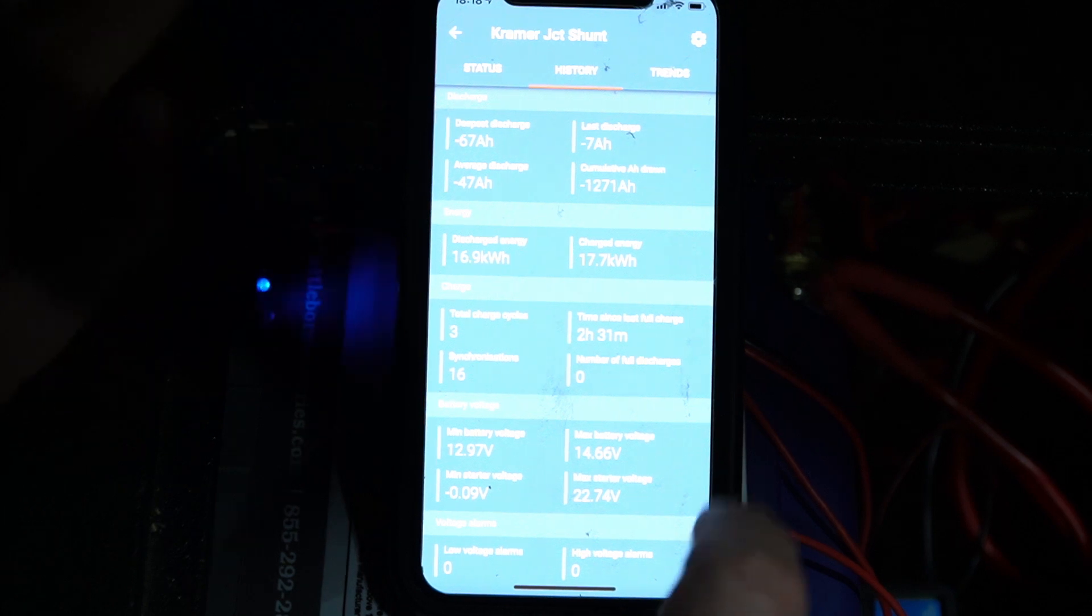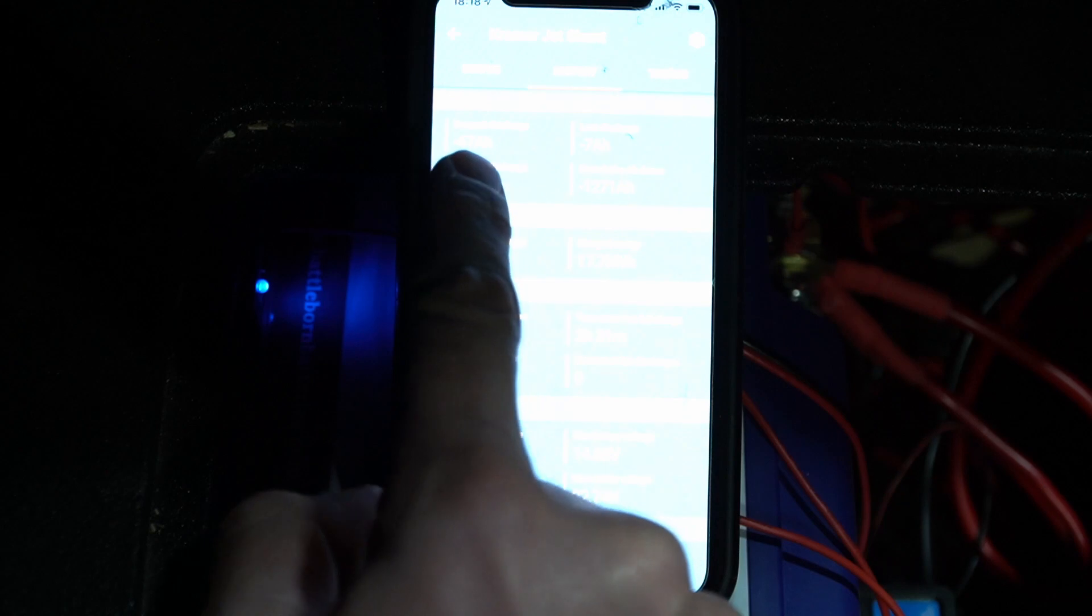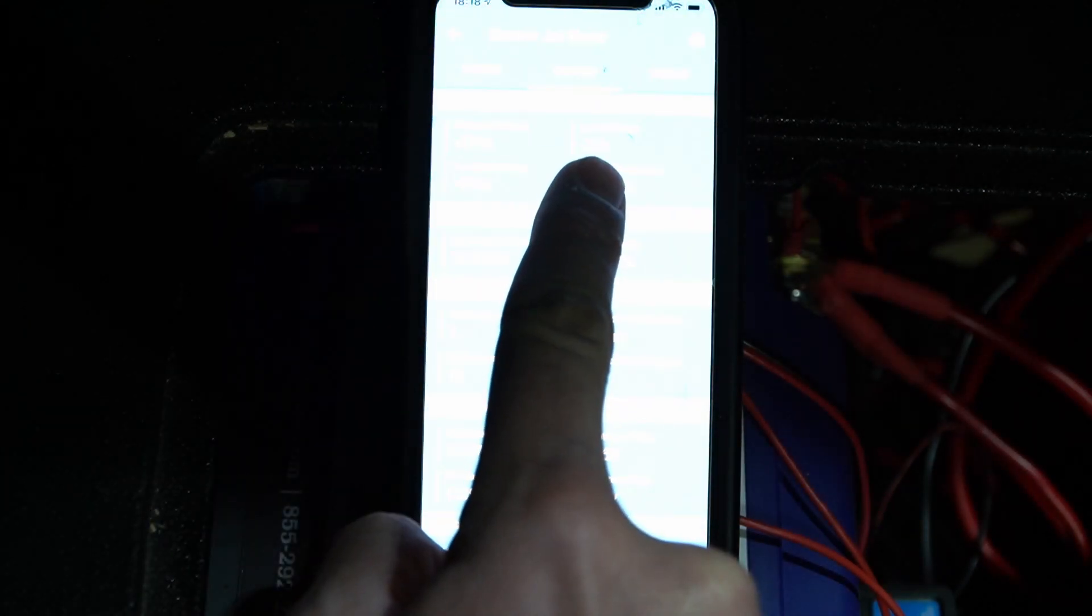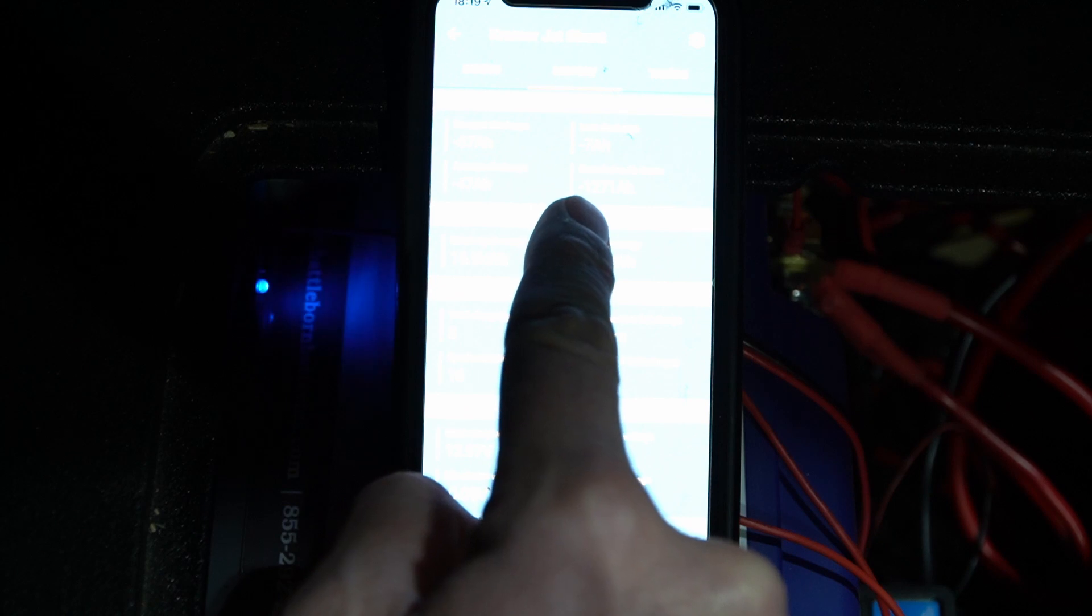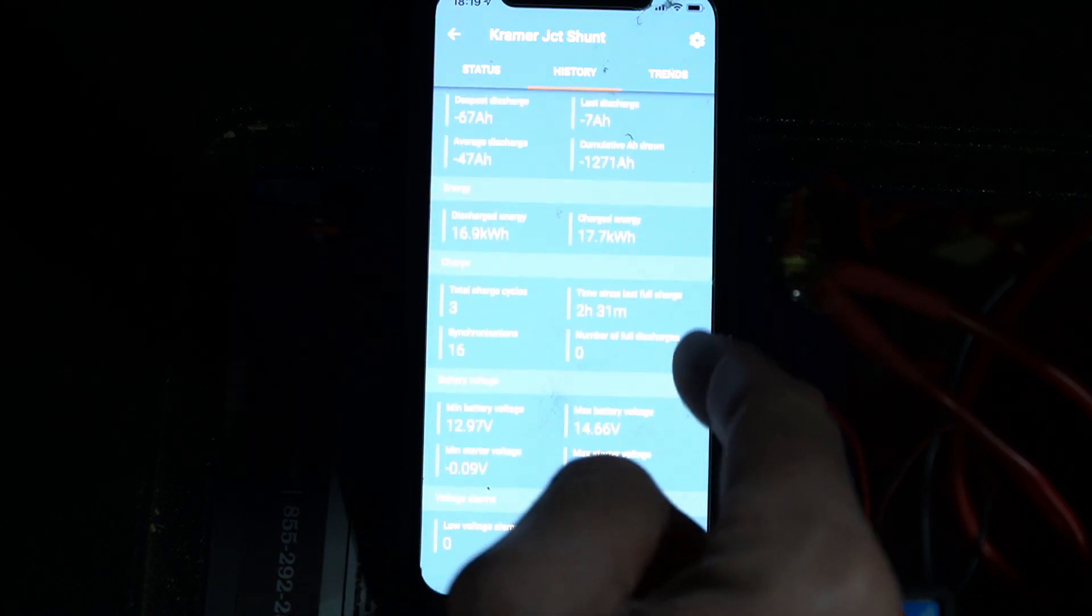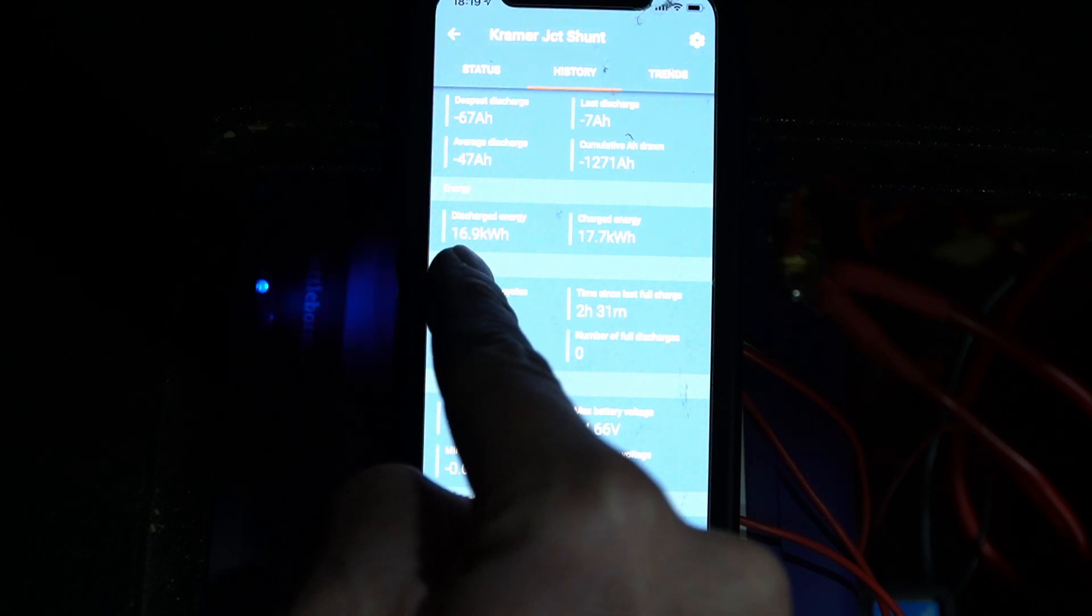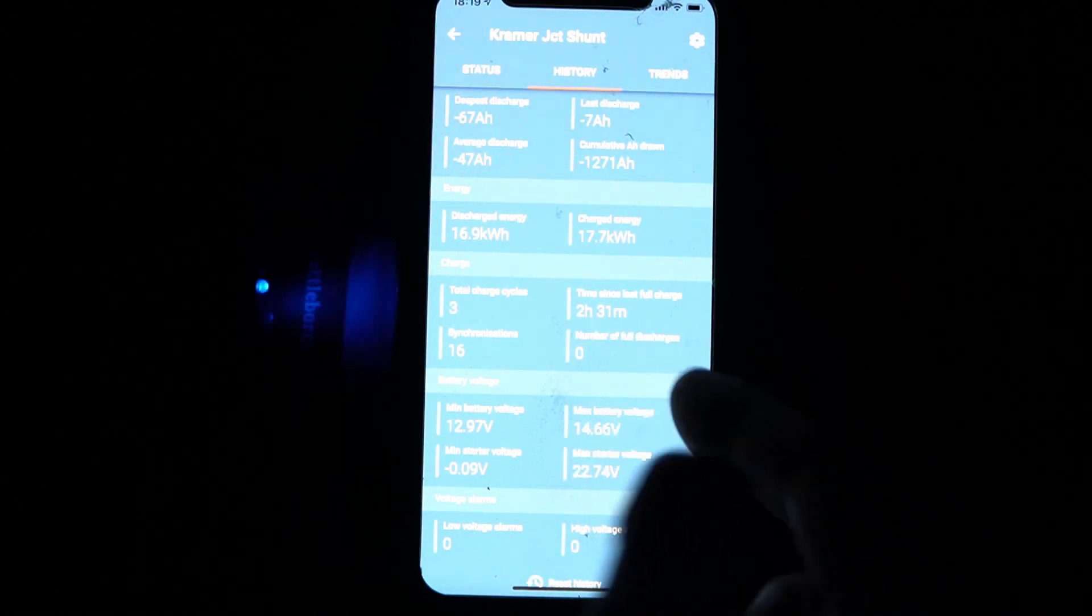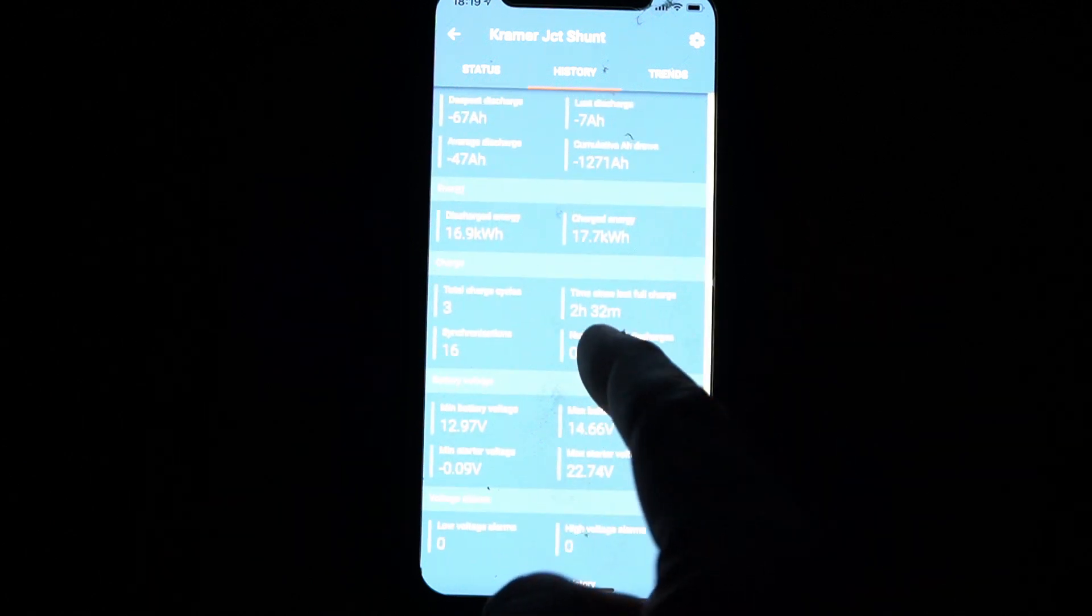Another cool thing about this is the history. I have not reset this since I got this whole system in a few months ago or a couple months ago now. So you can see our deepest discharge is 67 amp hours. Our last discharge was seven amp hours. Average discharge is 47 amp hours. For the life of this, we've used a cumulative 1271 amp hours of power that we've generated just through the Jeep. Energy discharged: 12, 16.9 kilowatt hours. Charged energy: 17.7 kilowatt hours. It tells you the total charge cycles that it's gone through, time since last full charge, the minimum battery voltage, the maximum, everything. It's pretty cool.